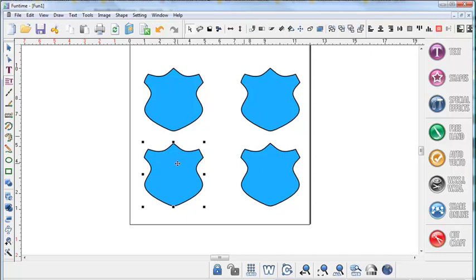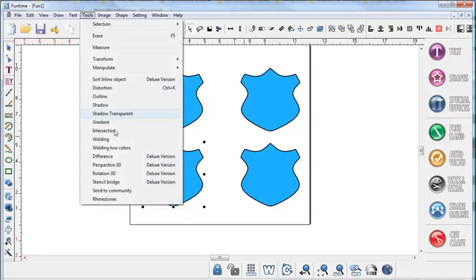For the first method we'll select the shield and then you need to go into the rhinestone menu. You can access the rhinestone menu down here by clicking the rhinestone icon or you can access it by going to tools and choosing rhinestones.